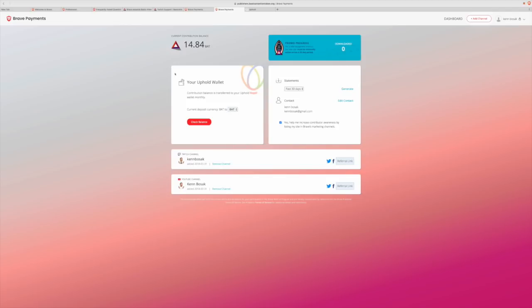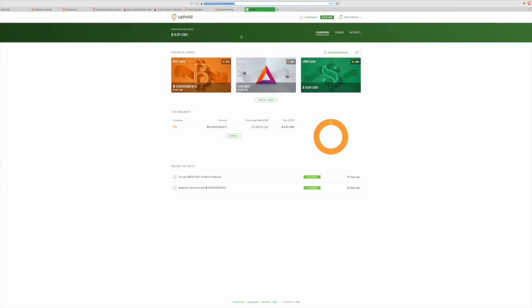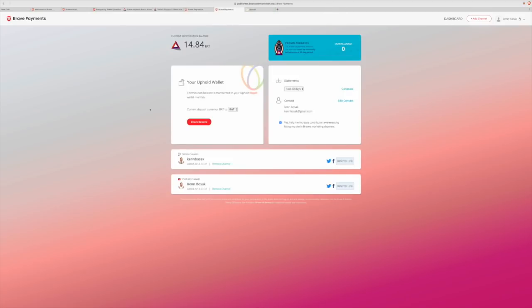I can have my Uphold wallet funded directly from the dashboard by simply selecting which cryptocurrency or even USD I want to be paid out in every 30 days. As you can see, every 30 days, you can see what I have generated in basic attention tokens. And then you can click on check balance, which should open your Uphold wallet, where you can see exactly what you've been doing over the time.